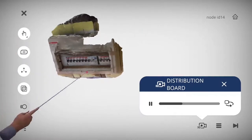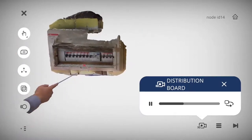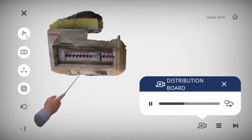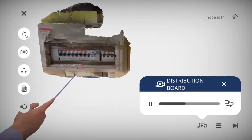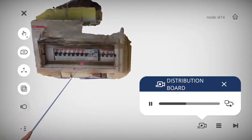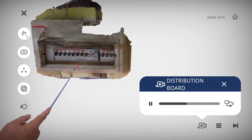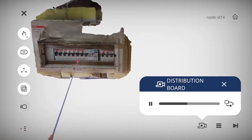What you see is called a DS distribution board or fuse board. In Singapore, you will be seeing most of them in HDB blocks.